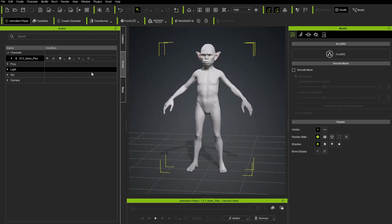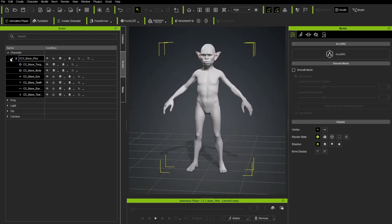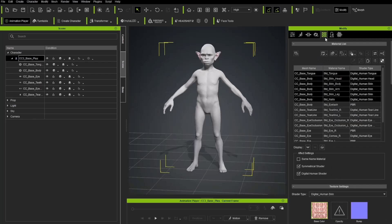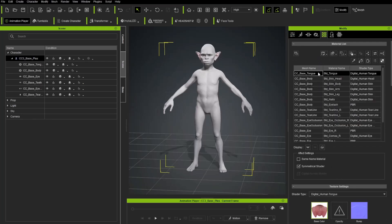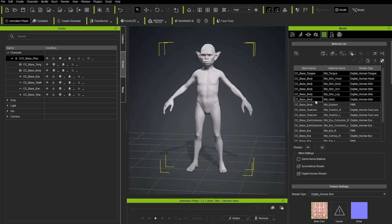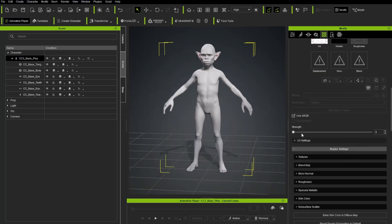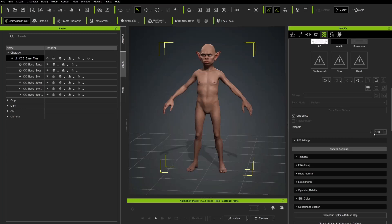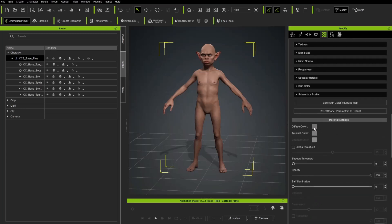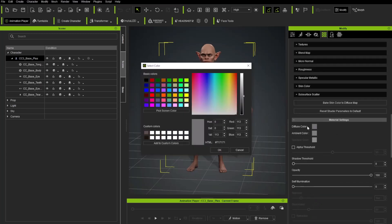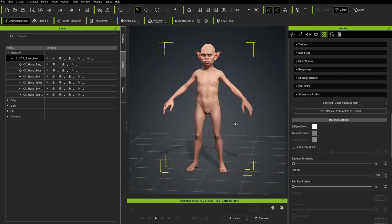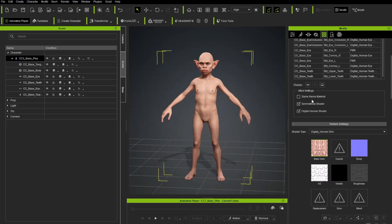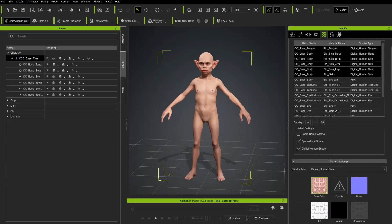Now one thing we do probably need to change. Again we have all the character stuff selected over here. I'm going to choose that top node. We're going to go back to our material here. Remember we chose our tongue down to our nails materials. Let's scroll down. And we're going to take the strength, we'll put it back up to 100%. And then down under here under Diffuse Color we'll choose that white color here. And we'll hit okay.